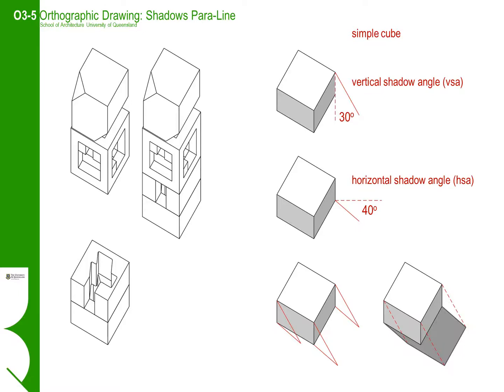On reflection, the construction of shadows using traditional drawing techniques is really, in the context of ubiquitous 3D modelling software, rather redundant.